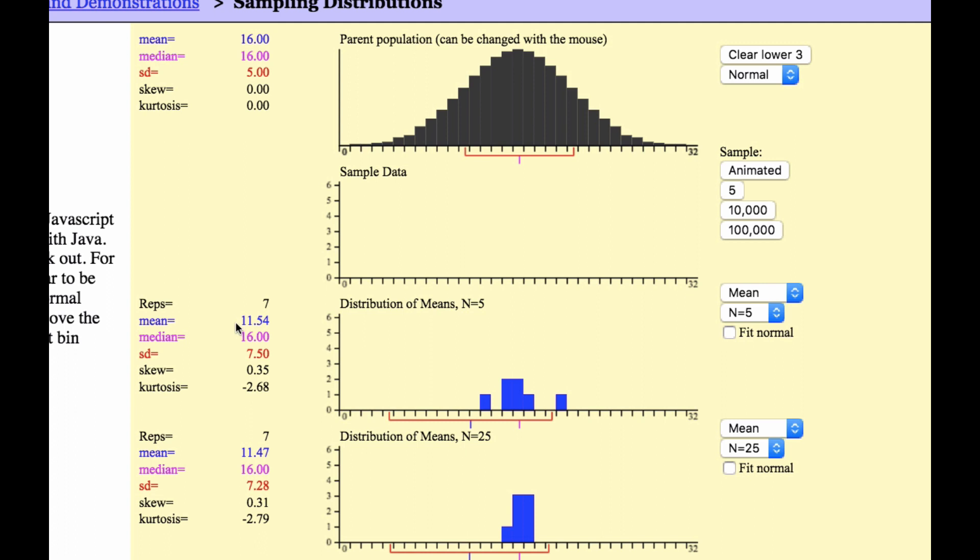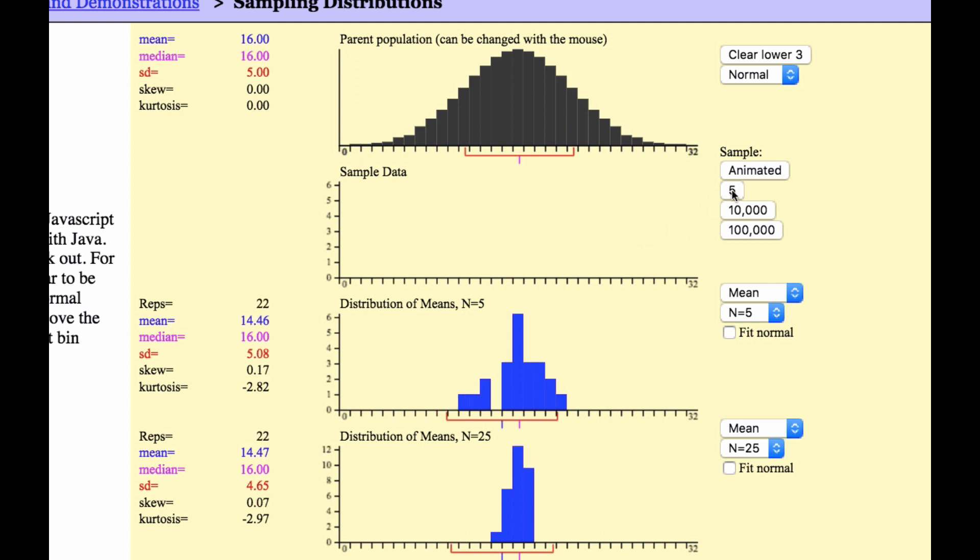Each of these squares represents 5 squares of the black normal distribution. And so I want you to notice the mean and the standard deviation. The mean and the standard deviation. I'll do 5 more, and just notice what happens.